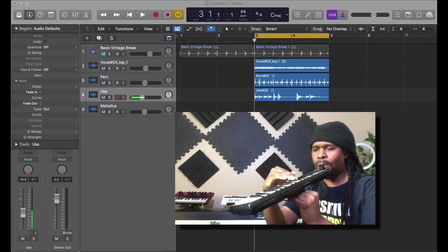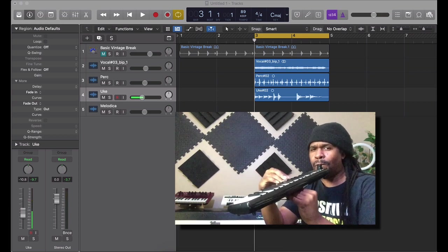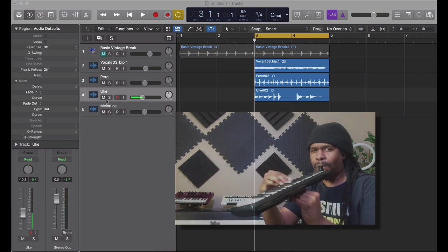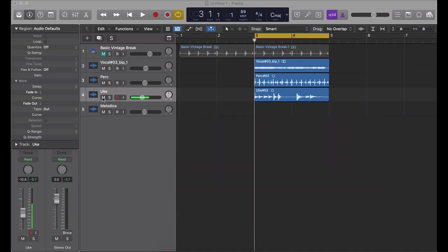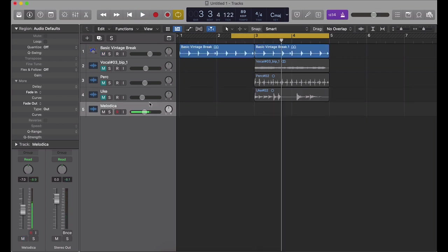So first let me just go ahead and record this real quick. Let me mute the rest of these tracks, I'll let y'all hear those later. I'm just going to record to this beat. All right, here we go.